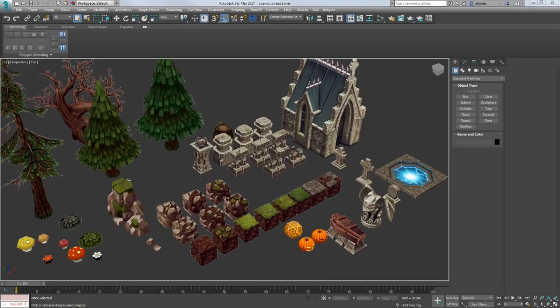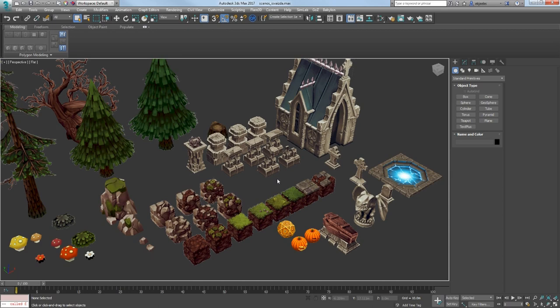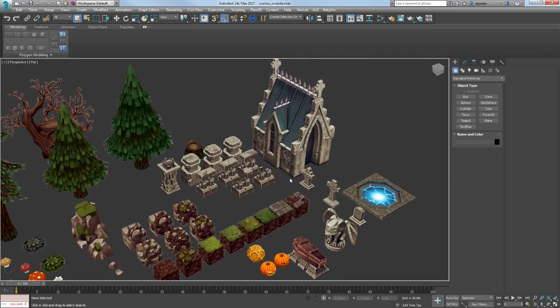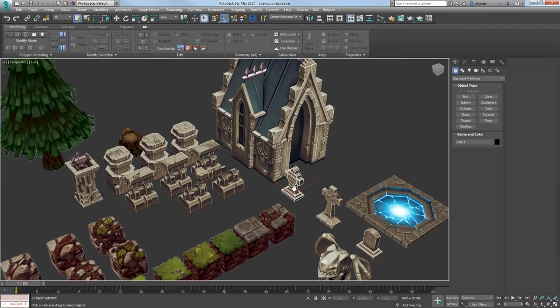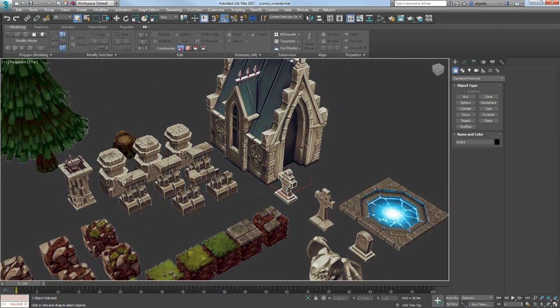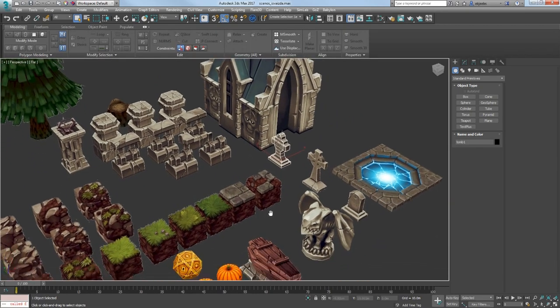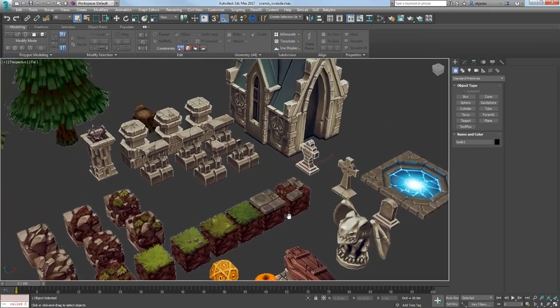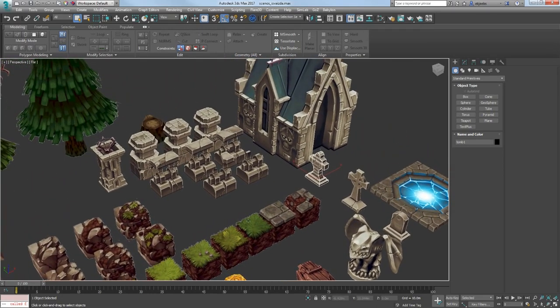So my next step was to make an environment for the skeleton character, and I decided to create a cemetery. I have made some tombs, a catacomb, a statue, a coffin, and some pillars, and some variation of walls.